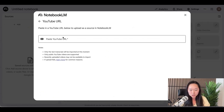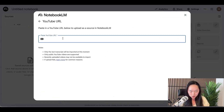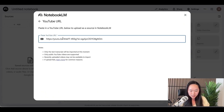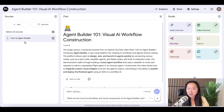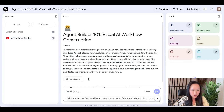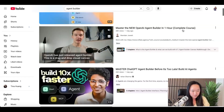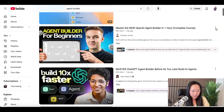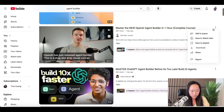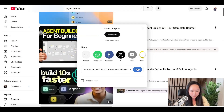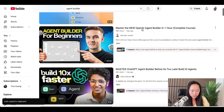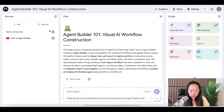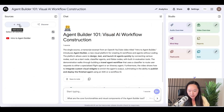In this case, we want to upload YouTube URLs. For YouTube URLs, you can upload one at a time. So I'm going to go back to my YouTube search and find the top videos with the most views on this topic and copy all of them over to my Notebook LM account.